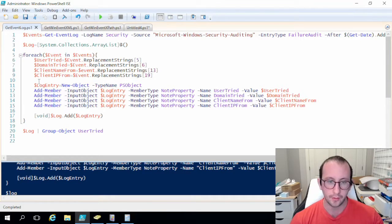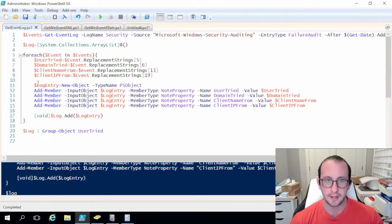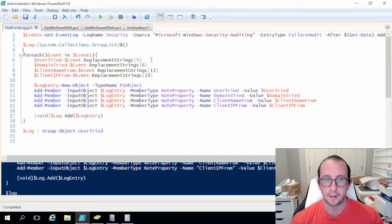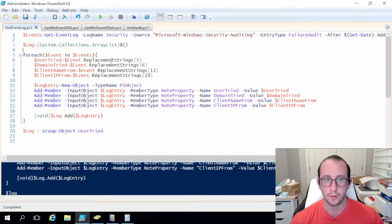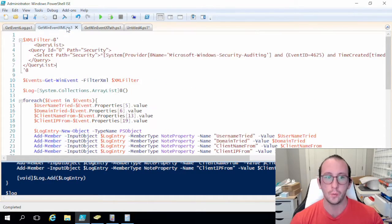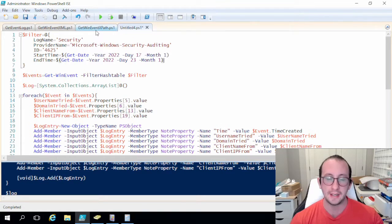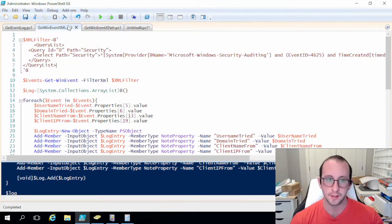And then the get-event-log is very useful if you just have a very basic query. Now the only thing about event log is I believe it is actually deprecated at this point, so I definitely wouldn't recommend using event log. I would always recommend using win-event in any of these ways.